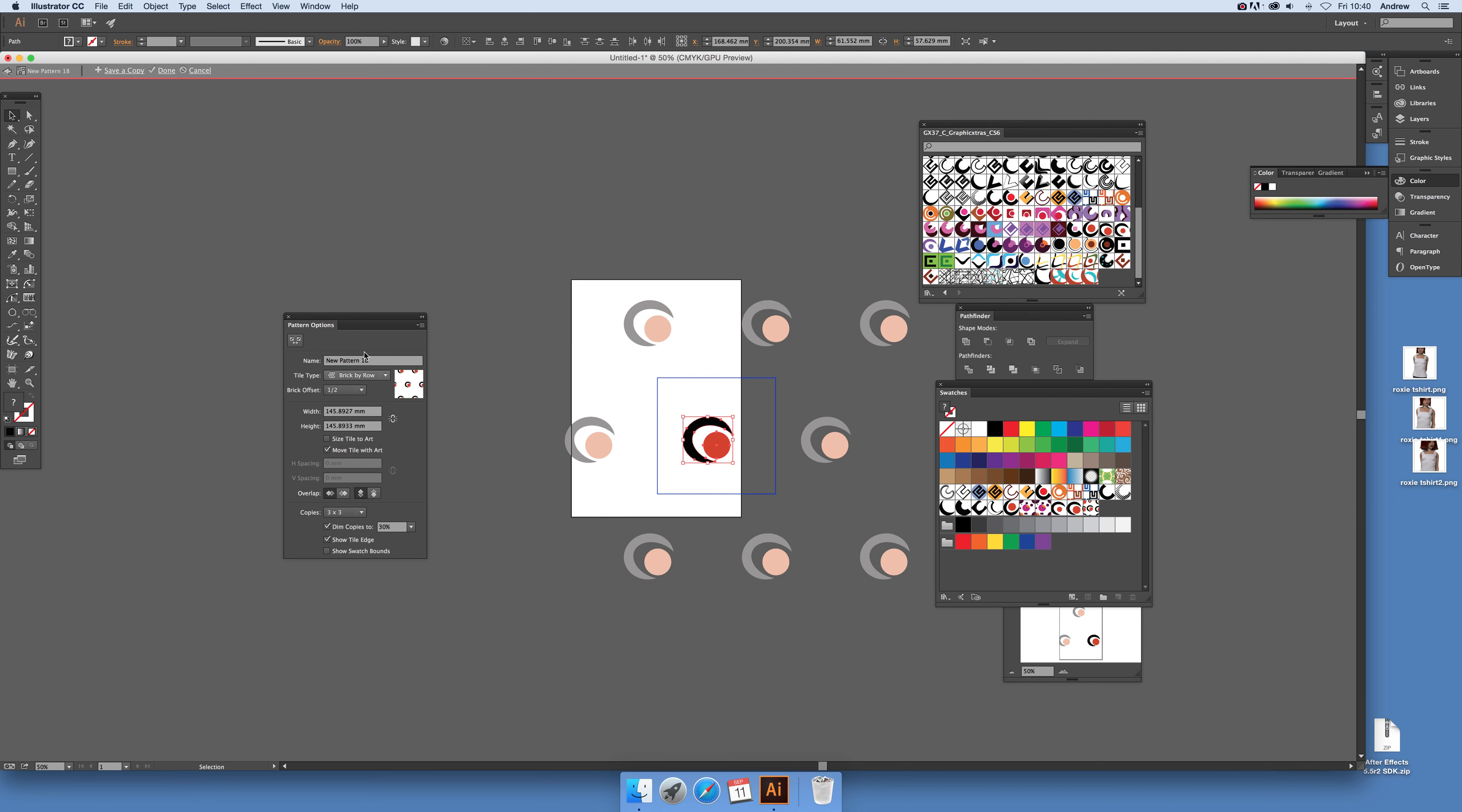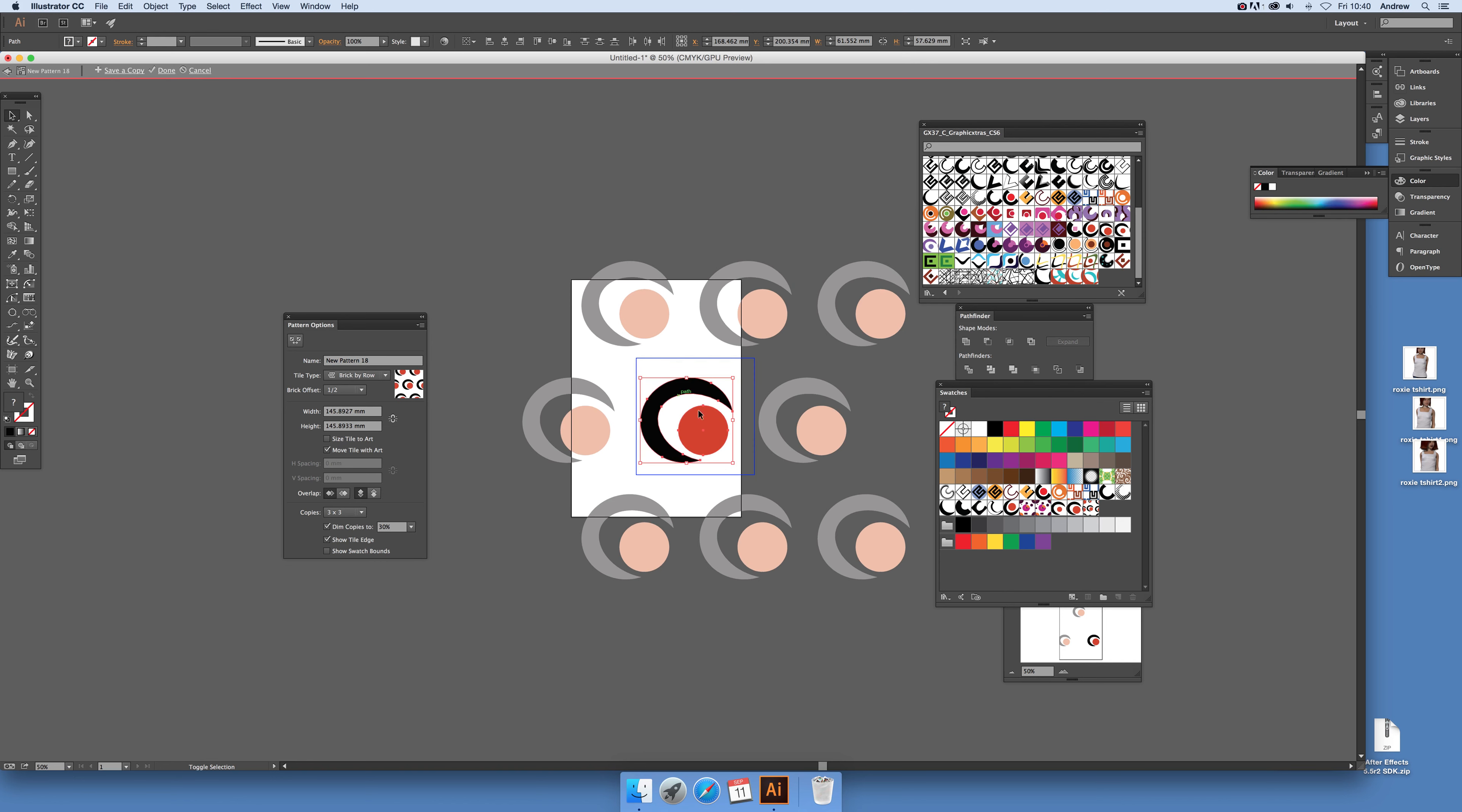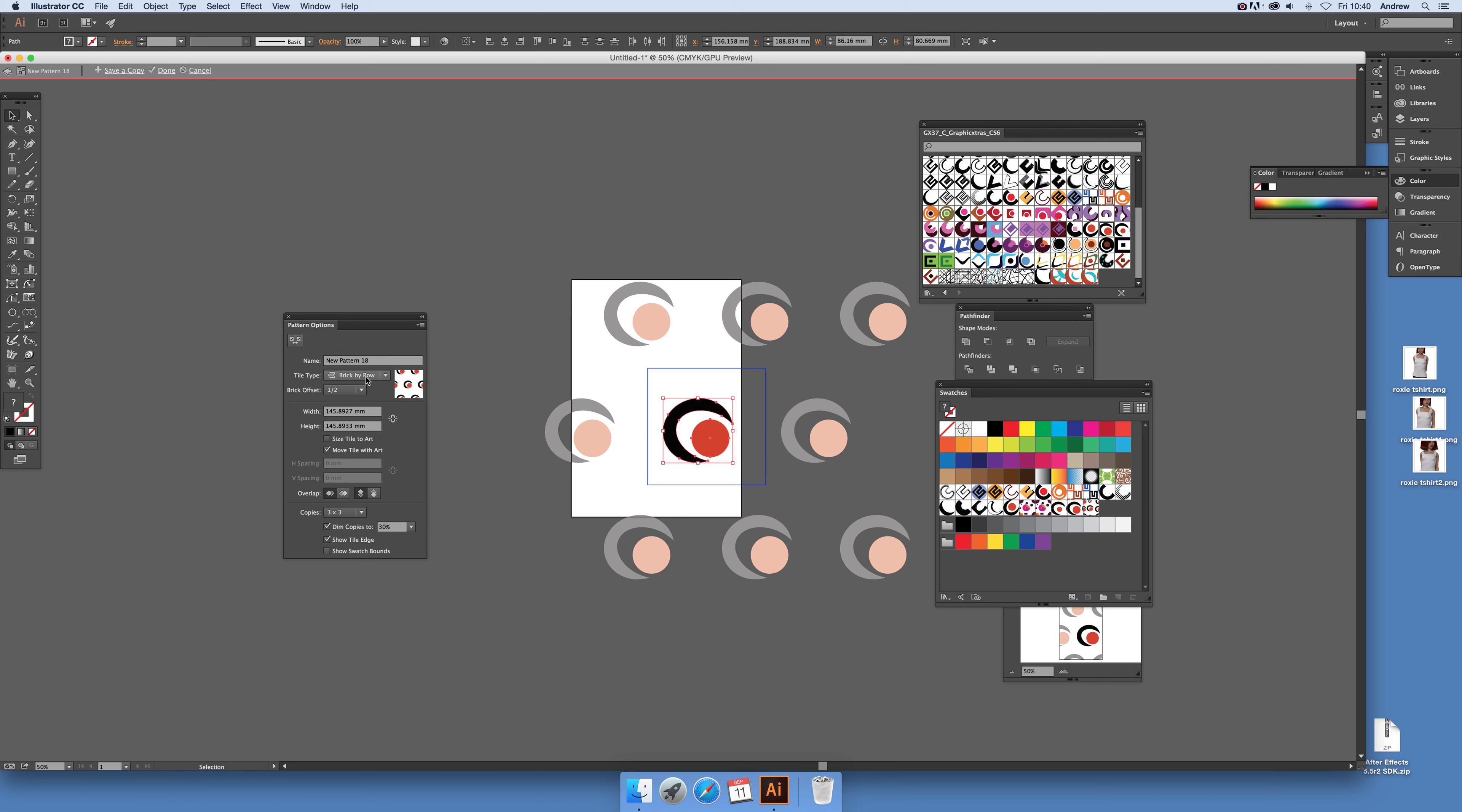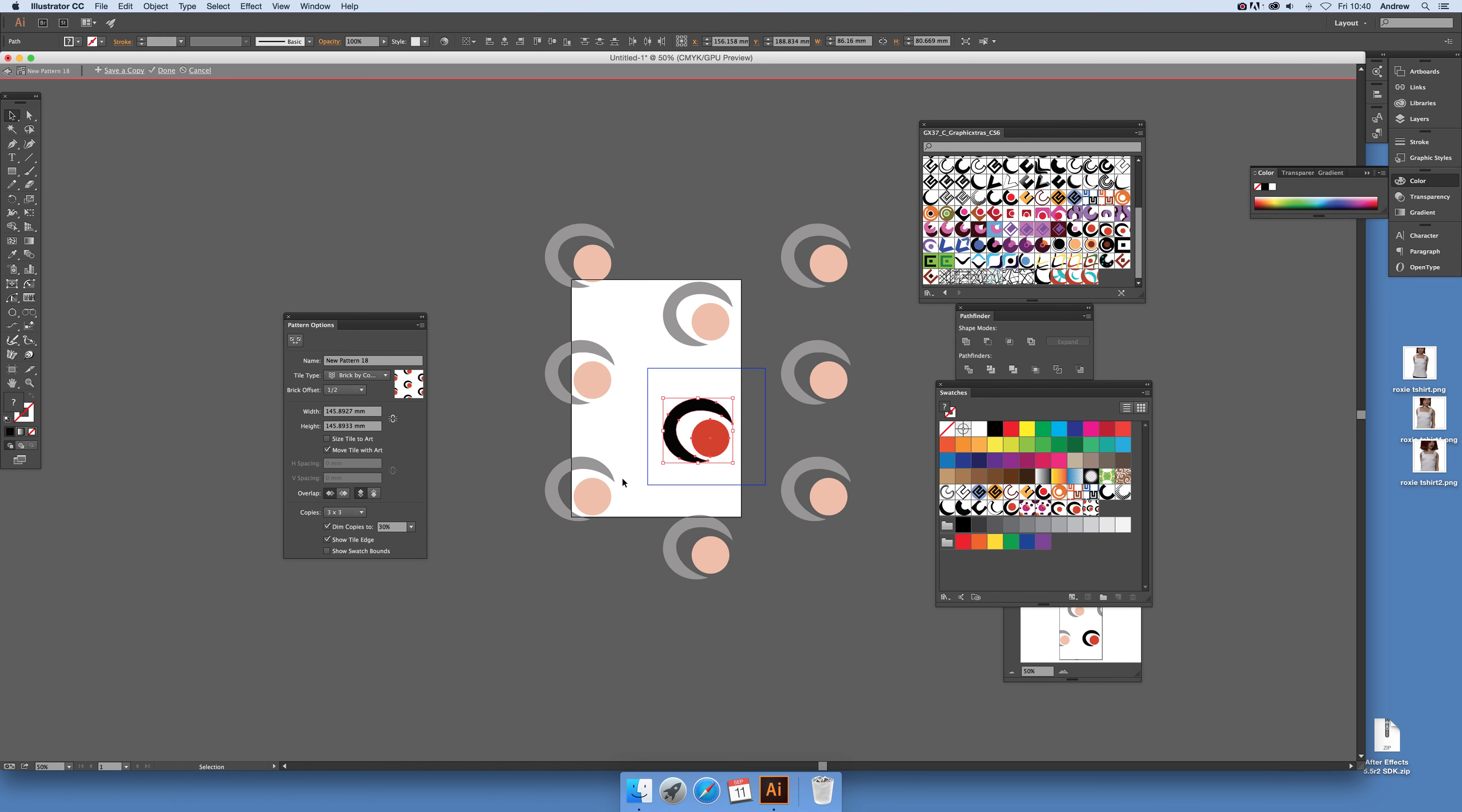Again you can vary the size. I'm going to go back there. Brick by column, you can see the design. You can also modify the brick offset so you can see that subtly change.